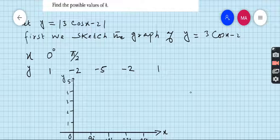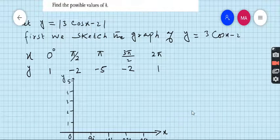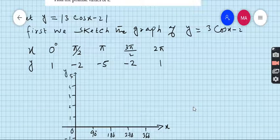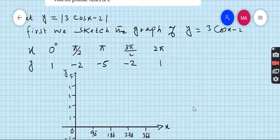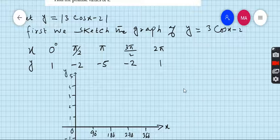The x-values in radians are: π/2, π, 3π/2, and 2π. Now take your calculator, convert it to radian mode. Compute: 3cos(0) − 2 = 1; 3cos(π/2) − 2 = −2; 3cos(π) − 2 = −5; 3cos(3π/2) − 2 = −2; and 3cos(2π) − 2 = 1. Now sketch the graph.